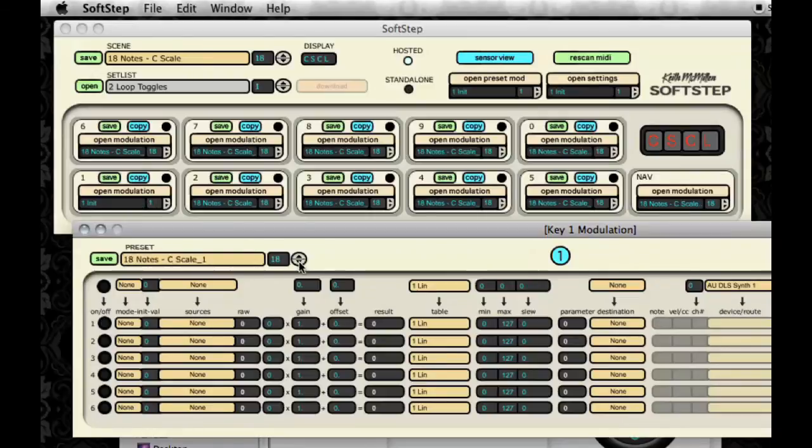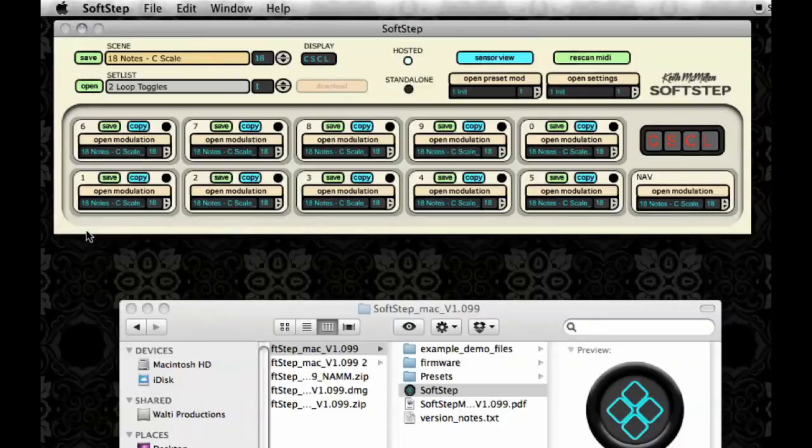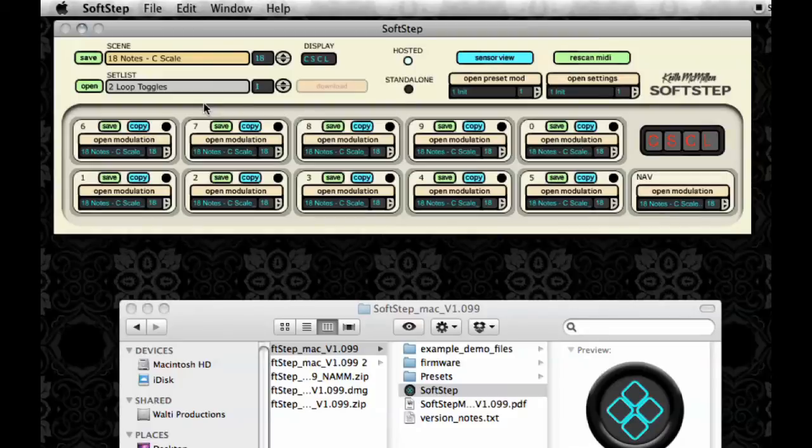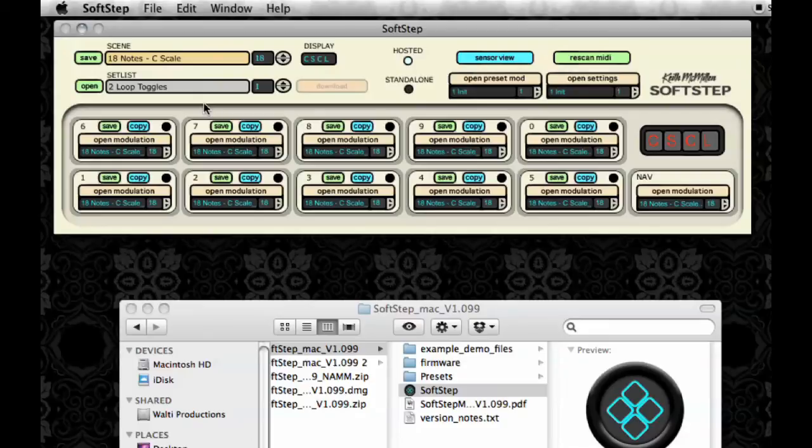And I can use the Increment and Decrement to select them as well. Okay, so now that I've got everything the way I wanted in Hosted Mode, it's maybe time for me to try it out in Standalone Mode. Standalone Mode allows you to download your scene to the soft step and then not have to have the application open in the background.